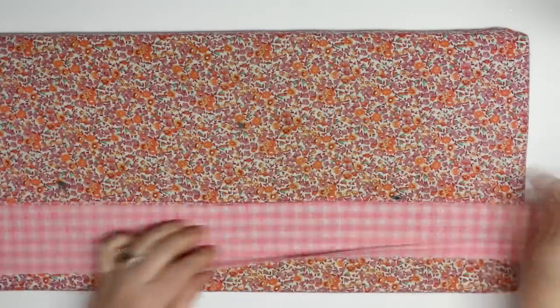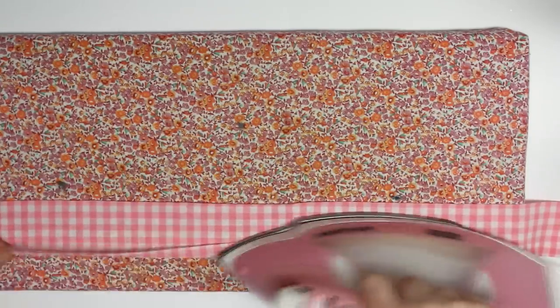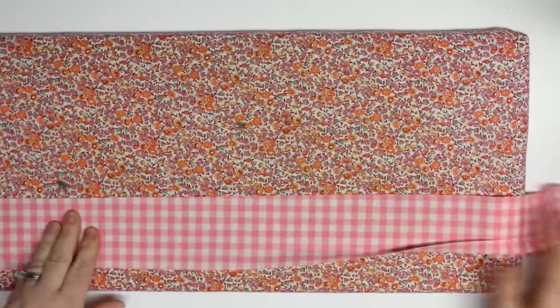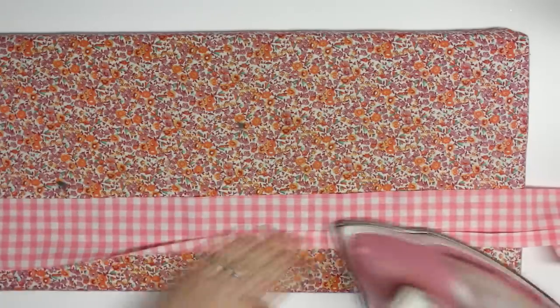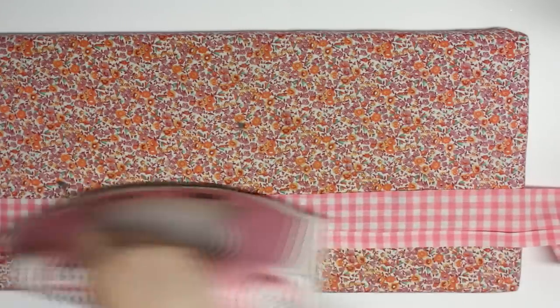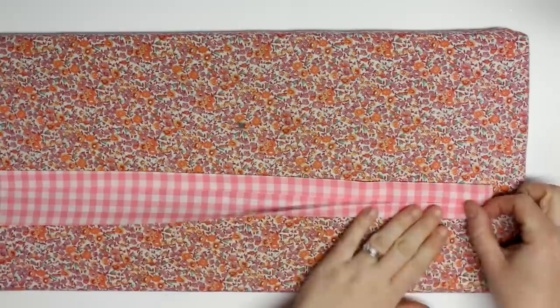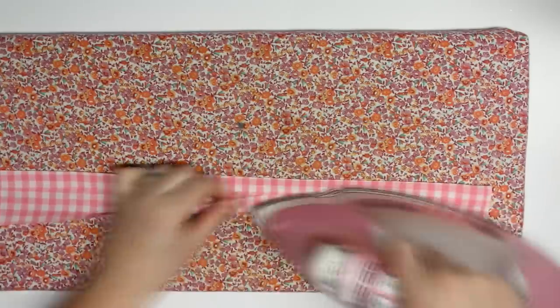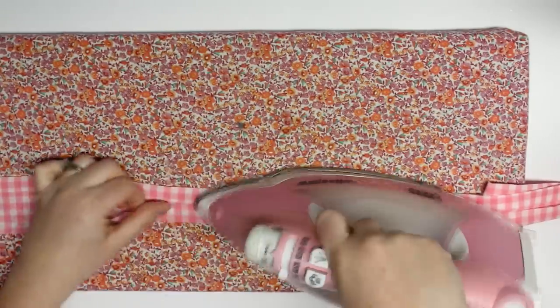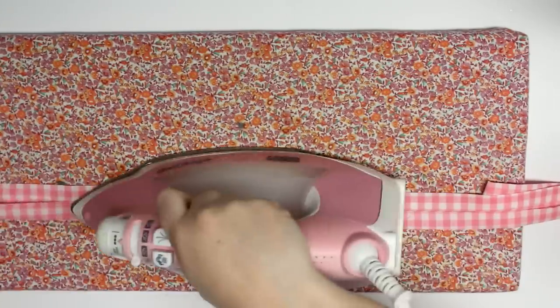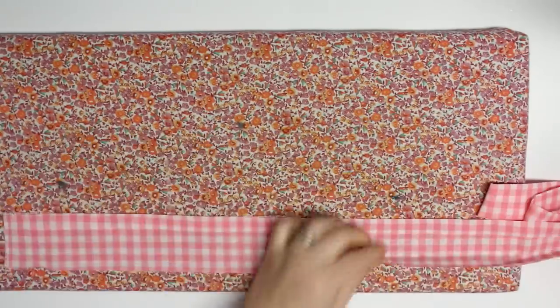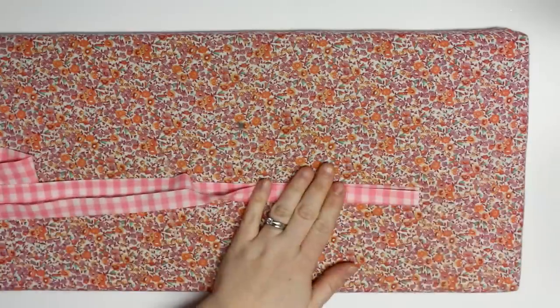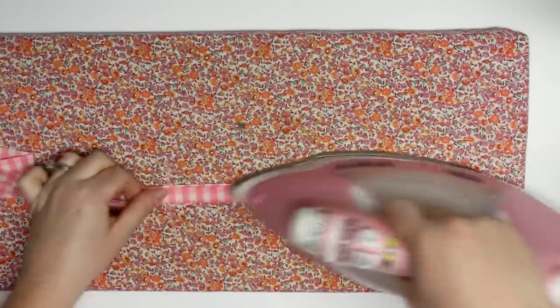But we are going to be covering the edges of the actual liner with this bias binding that I'm going to create now. So I just cut a strip of fabric that is two and a half inches wide and it is the length of the side, one side of the basket, and then I added five inches on either side for the little ties.